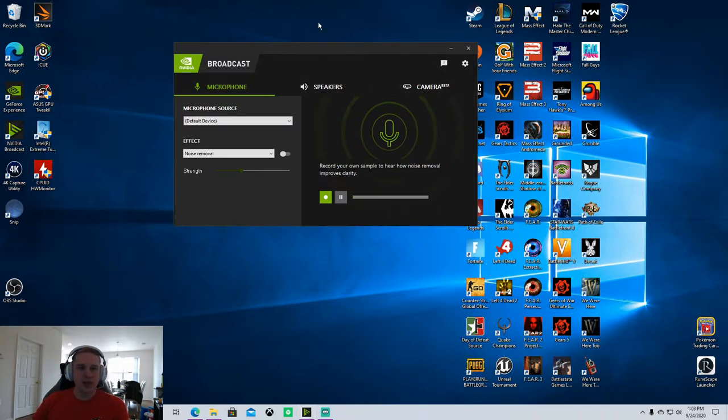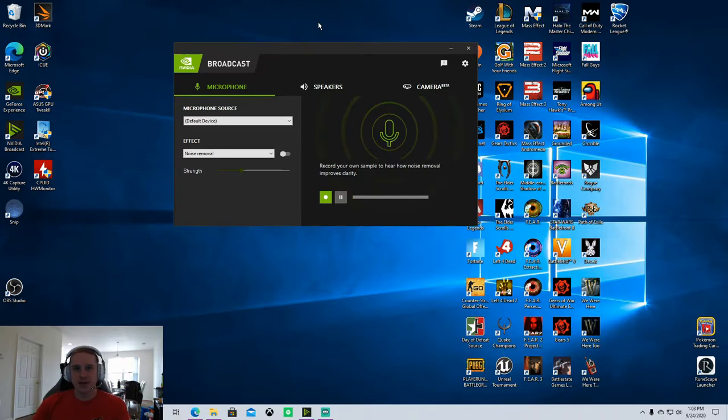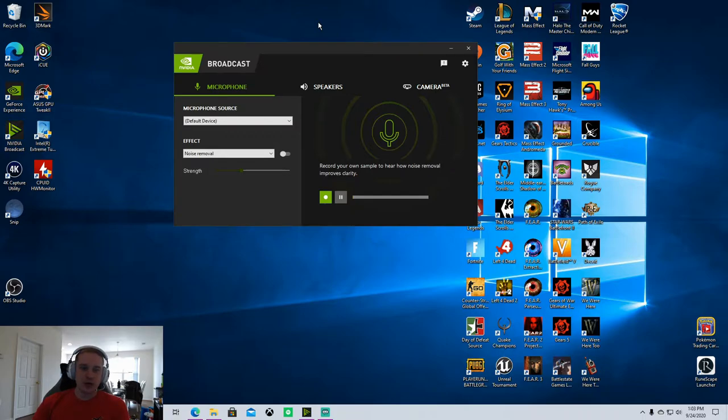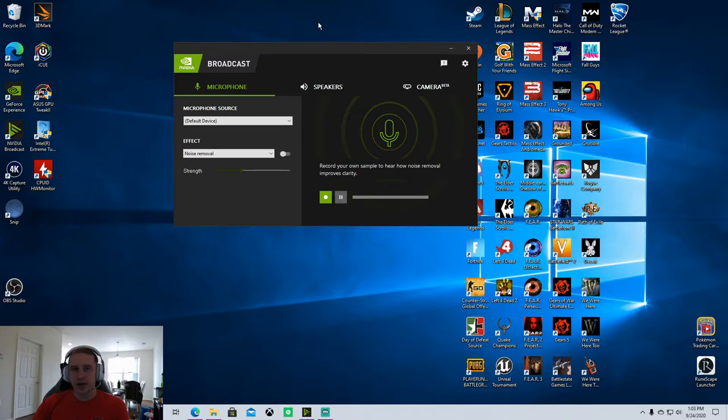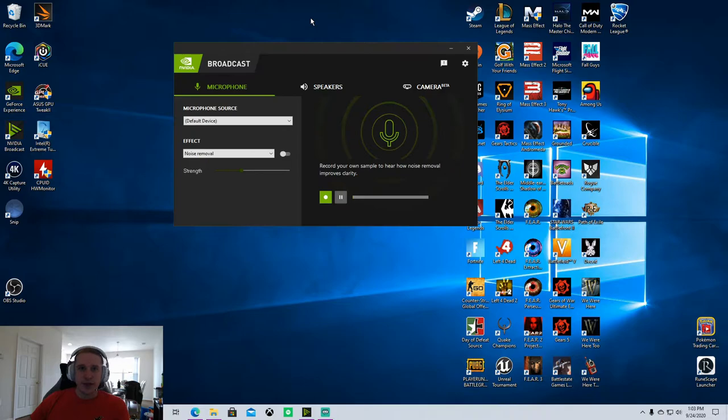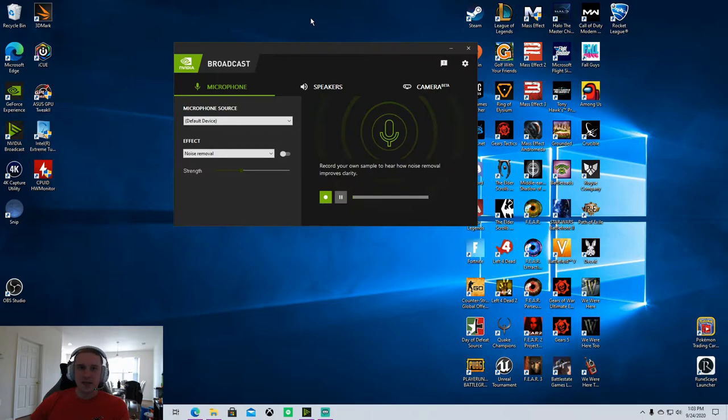You're going to get three tabs here at the top: microphone, speakers, and camera. This is really cool software because it gives you effects that you can apply to your microphone and your camera to enhance the clarity of your voice and suppress background noise.